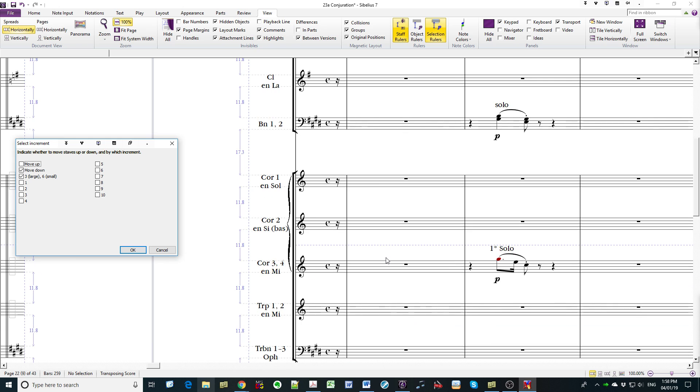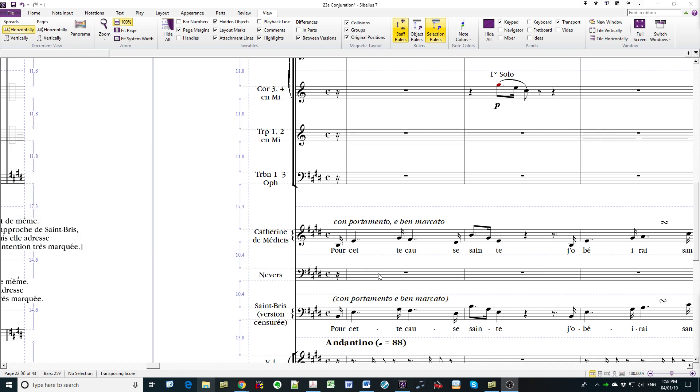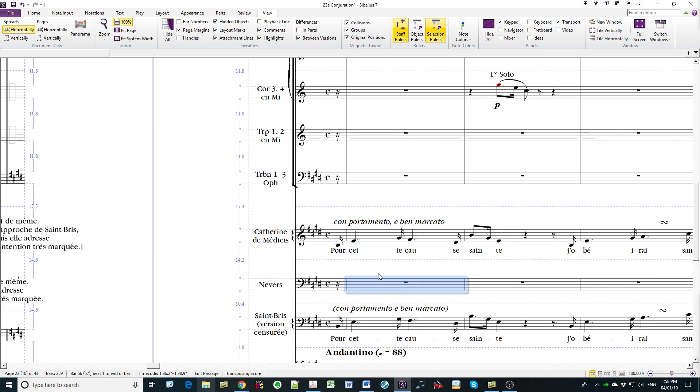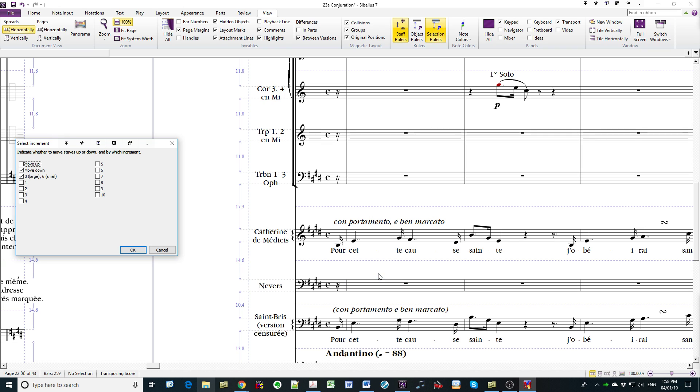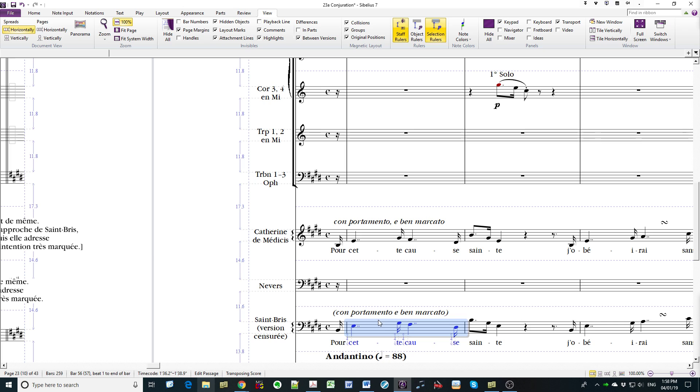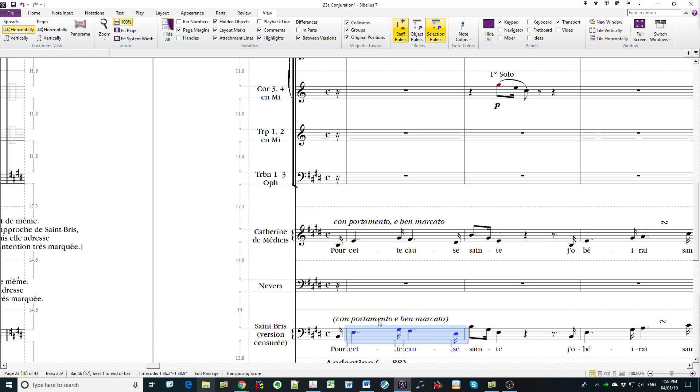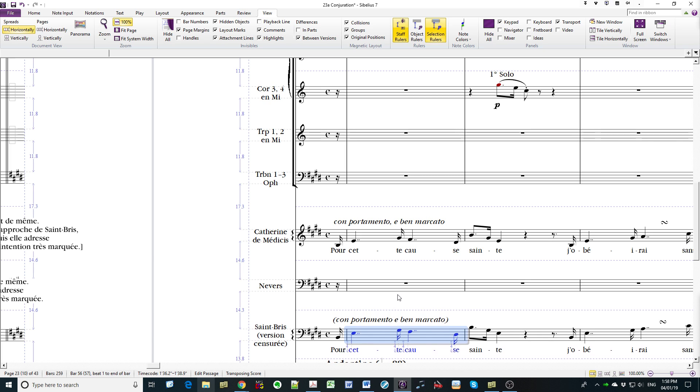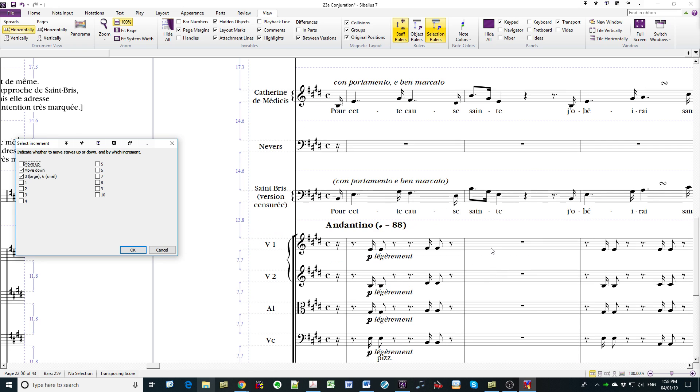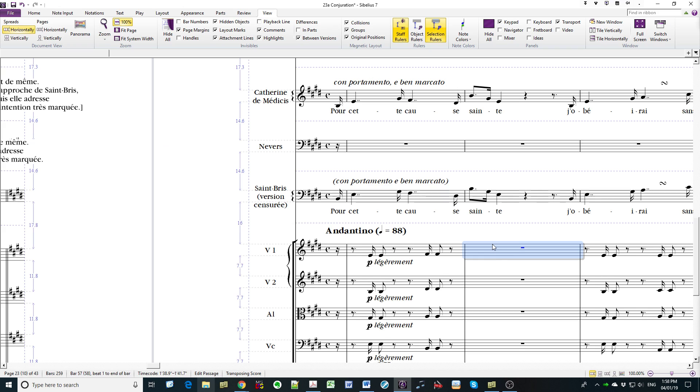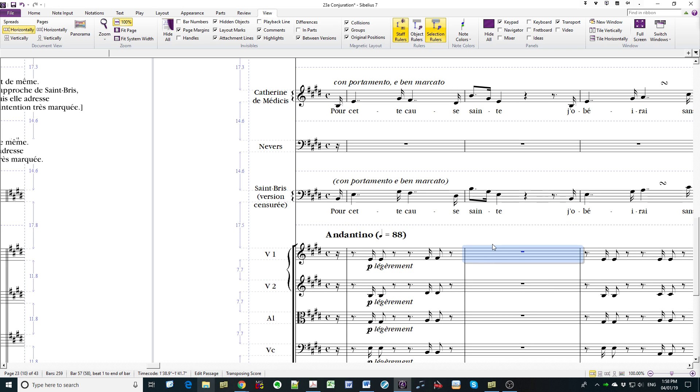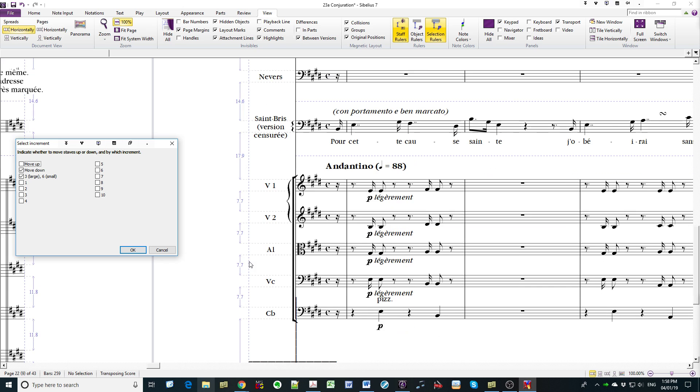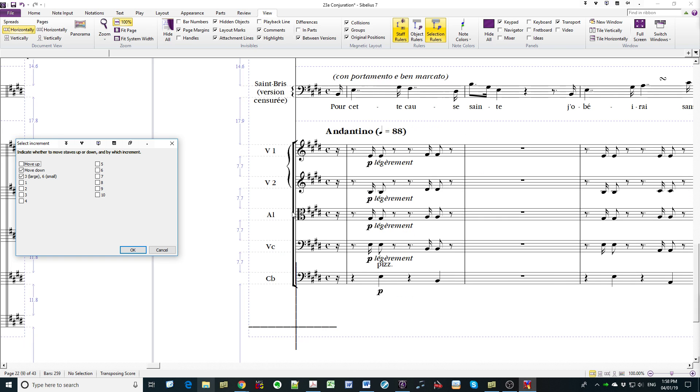17.3, that's what we had here, so this is correct. Now between vocal staves, 14.6, 14.6, 14.6. That's consistent, a bit more space to the string family because of the lyrics. And then these values again should all be at 11.8 within the string family.